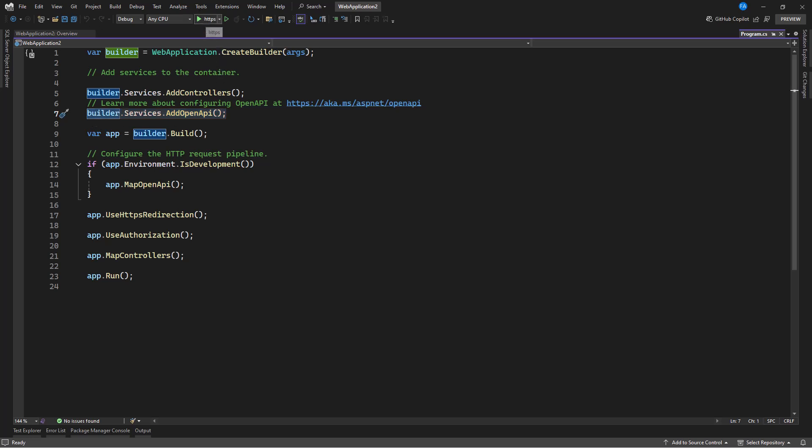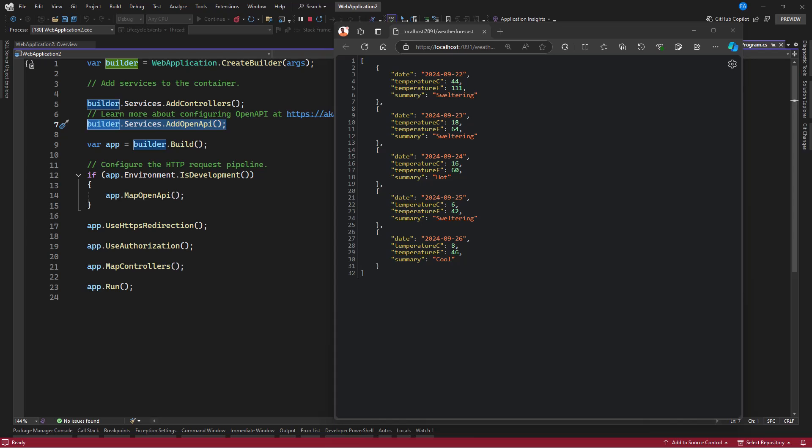So you can see that as soon as the app launches it has opened our endpoint that is the weather forecast endpoint. Now with the use of Open API there is no UI, a nice UI as you can see in Swagger UI. You do not see that.